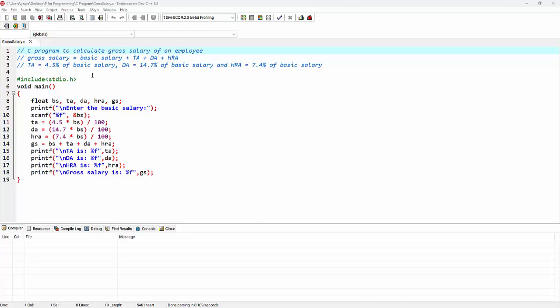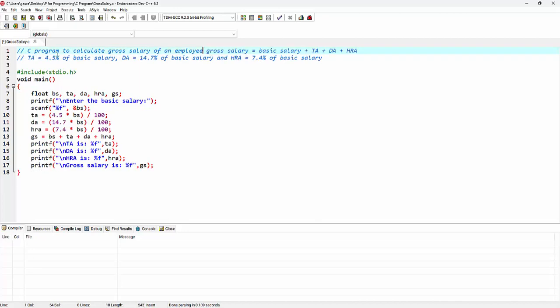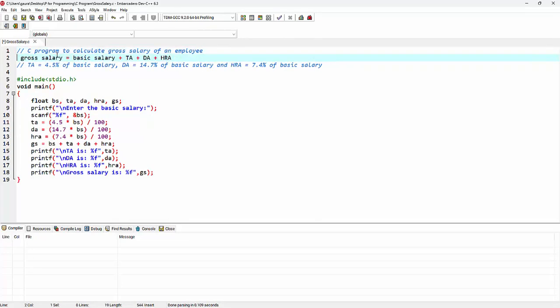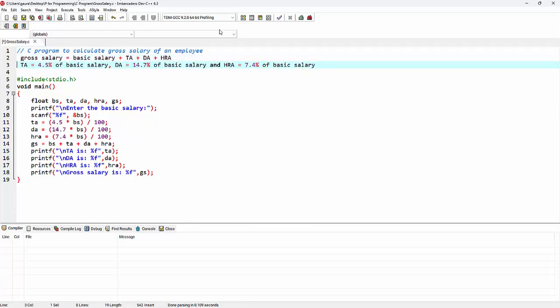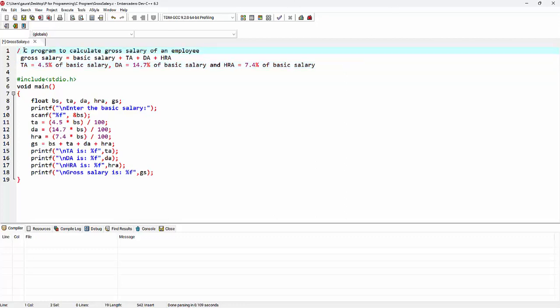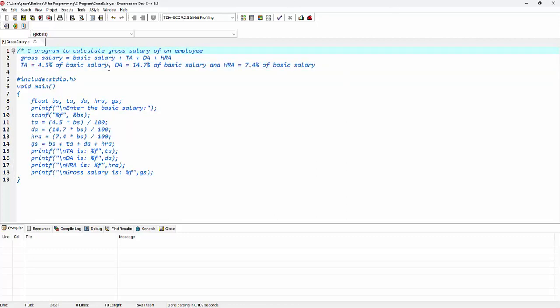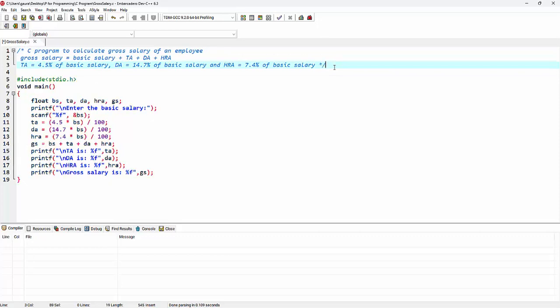So here I am starting my program with the comments. I am providing three single line comments. If I want to make these comments as multi-line, I have to simply remove these single line comments and wherever we want to end them I can end it like this. So this is a multi-line comment.